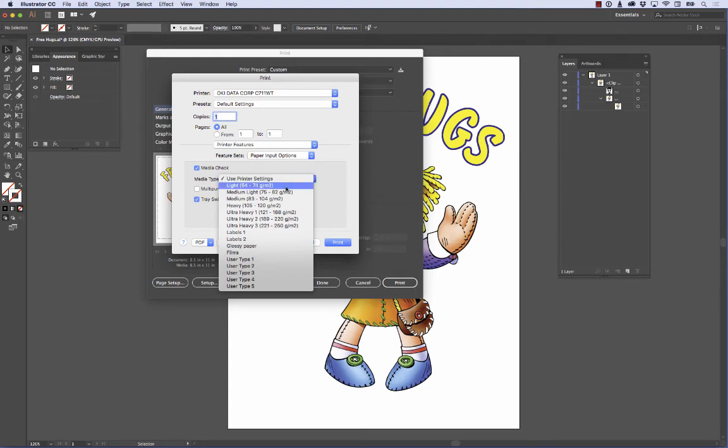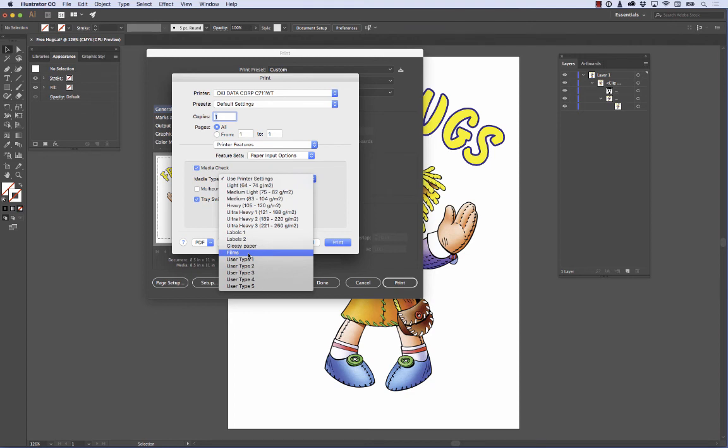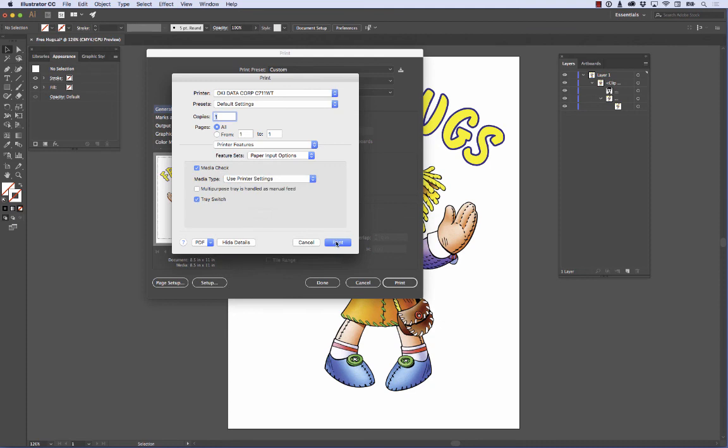If you're going to use the Exact Print opaque papers, you know, the A plus B paper for dark shirts, you want to go ahead and use the Films setting. And if you happen to have an Okidata C920 White, you want to go ahead and choose Transparency for that particular printer. You don't see it in this list because I don't have that driver selected.